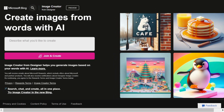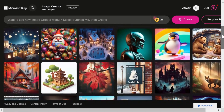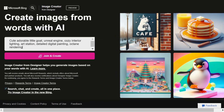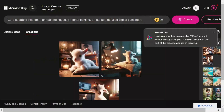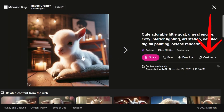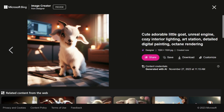Moving on, we have DALL-E 3 on Bing, a free AI tool that creates images from words. All you have to do is enter the prompt. You can further customize the generated images using Microsoft Designer, save, or download them.